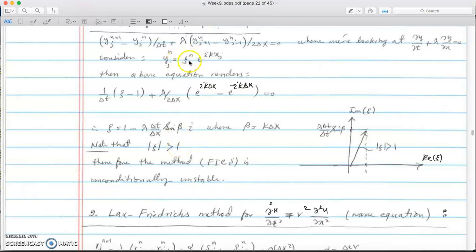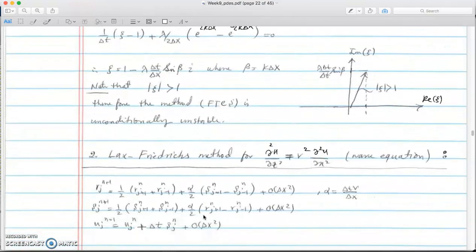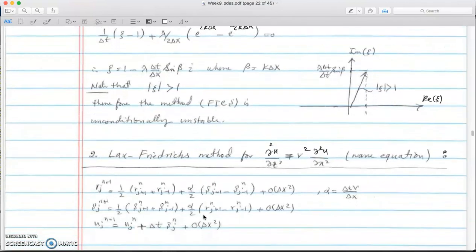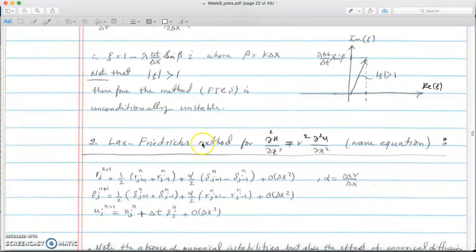Since the magnitude of the error amplification factor is always greater than one, errors always grow in time, confirming the method is unconditionally unstable. In the next video, I'll show how to circumvent this using Lax-Friedrichs, which can limit the error and produce a stable method. Stay tuned and thanks for watching.